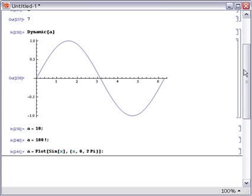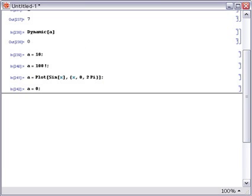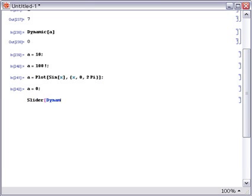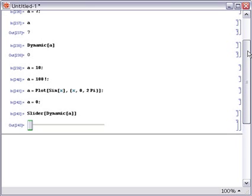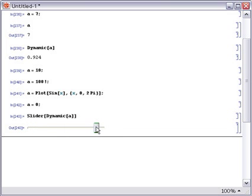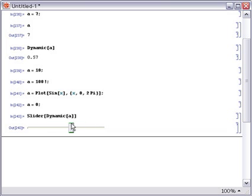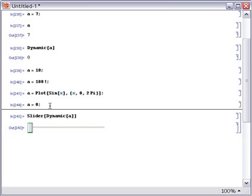Another thing you can do is to use dynamics in conjunction with control objects. For example, let's reset A and now generate a slider which is connected to the value of A dynamically. So, we now have a slider object. Here's our old dynamic output. If we move the slider, we'll see that that value changes. The slider is connected in both directions to the value of A. If we go back and reevaluate this, we'll see it moves the slider back as well as changing what you see here.